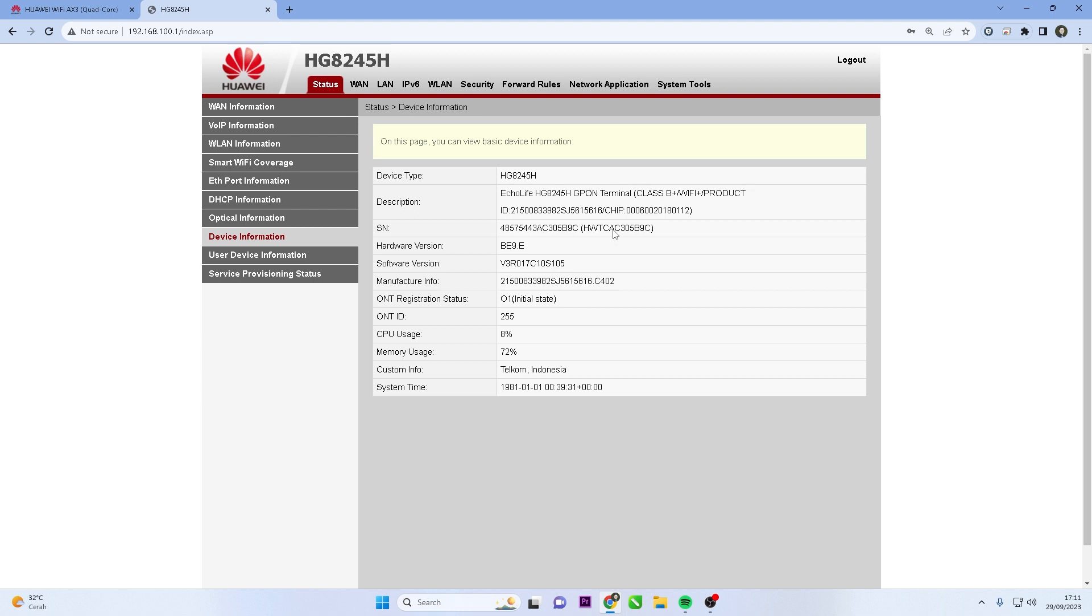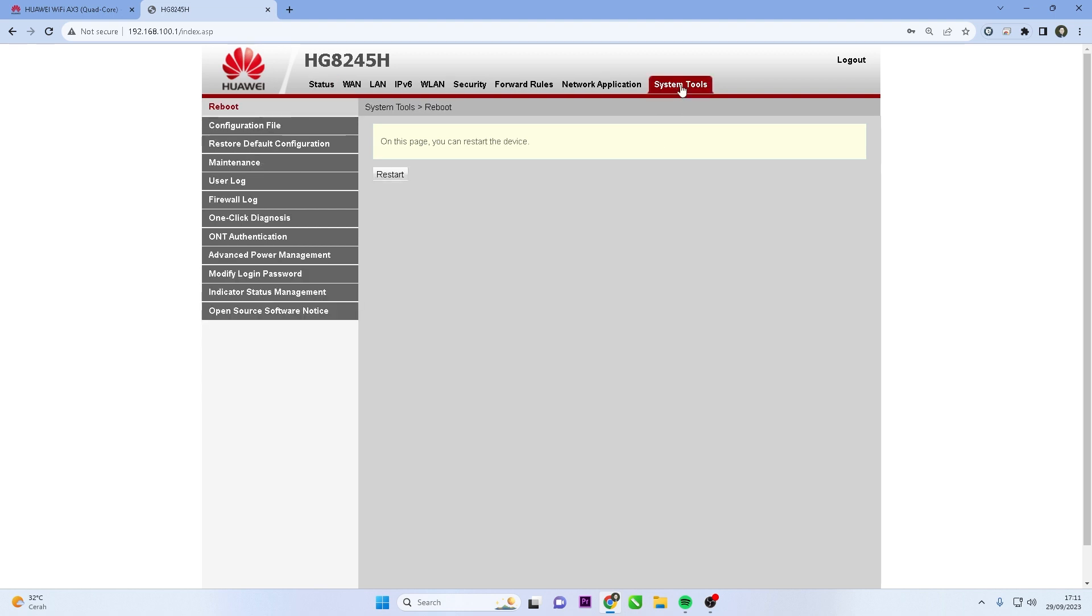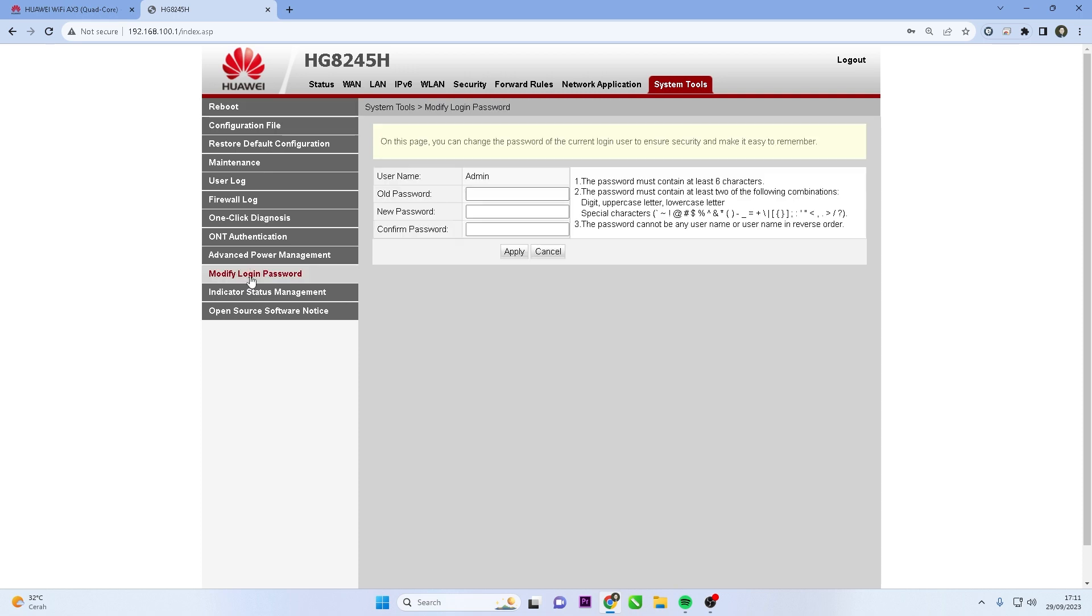After logging in to the admin panel, locate and click the System Tools menu, then click Modify Login Password. Enter the old password, then create a new password and confirm the new password.